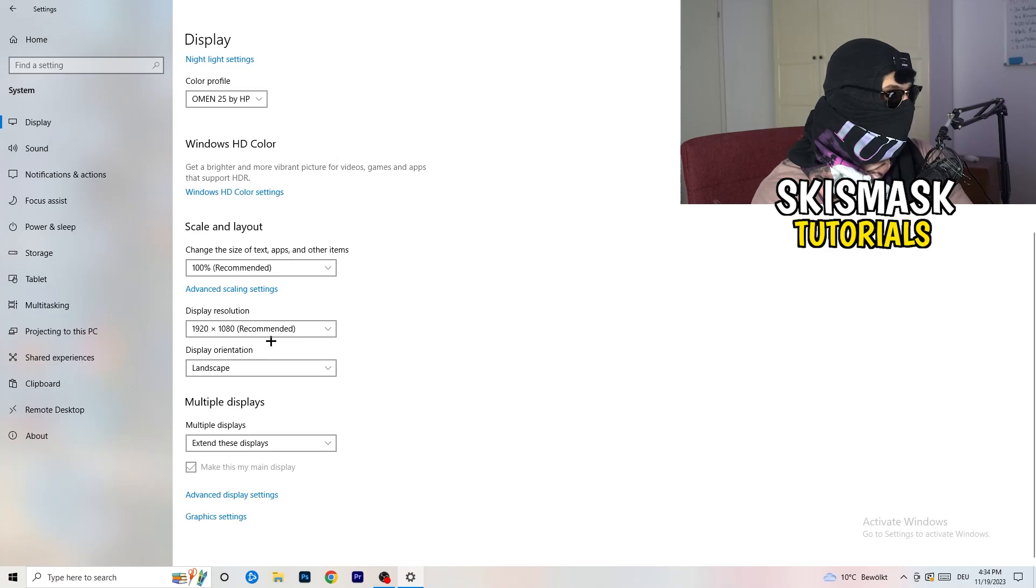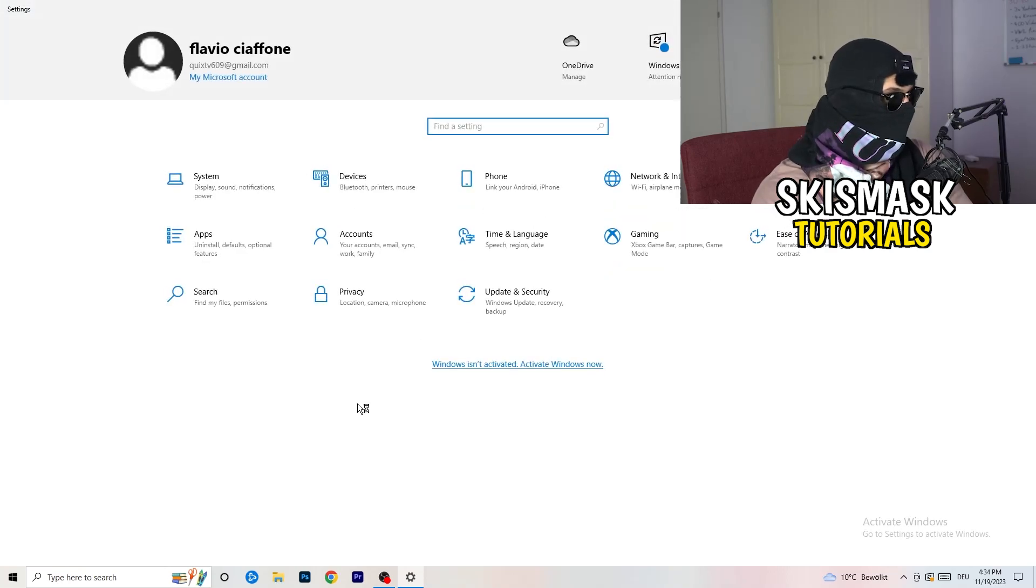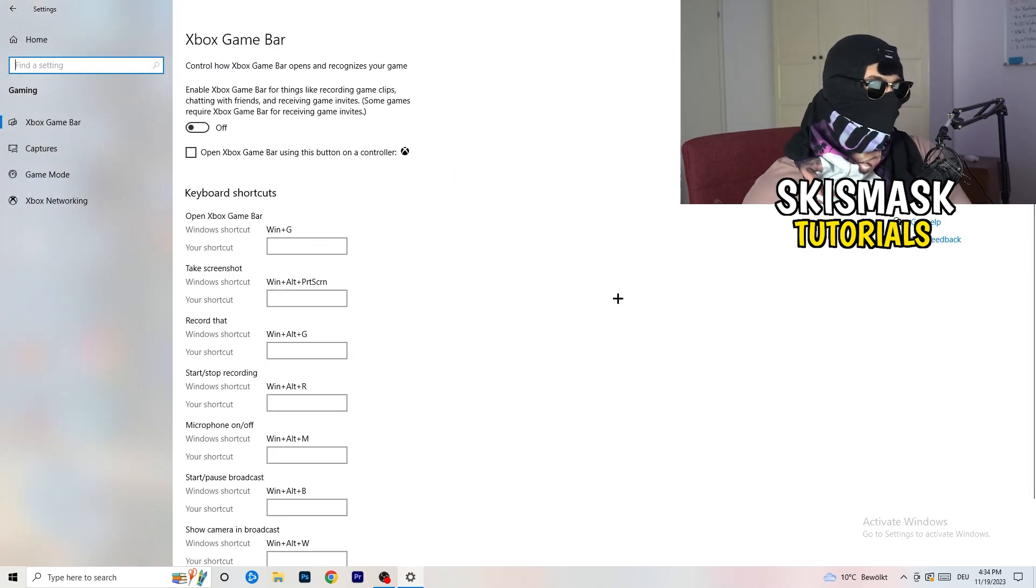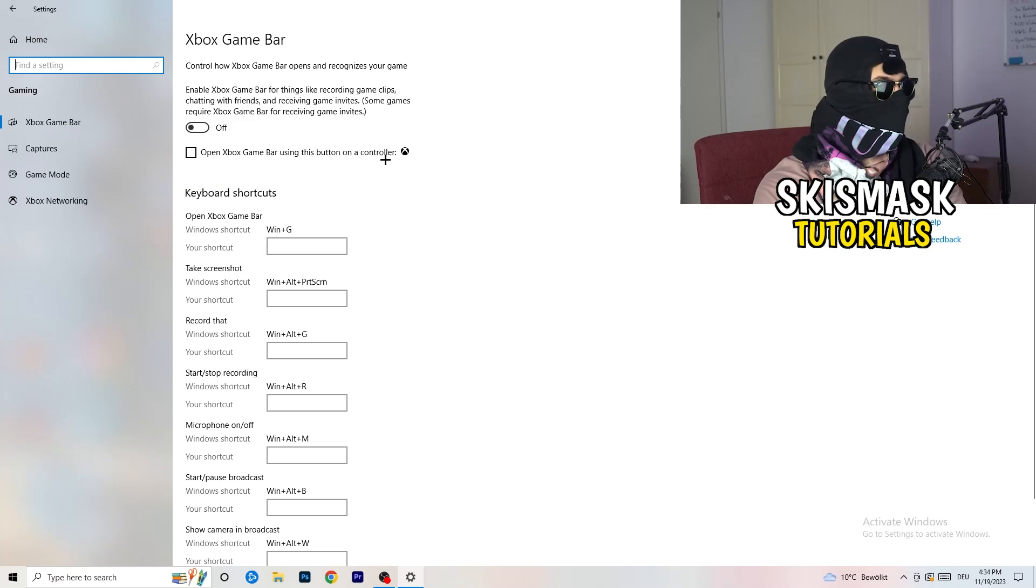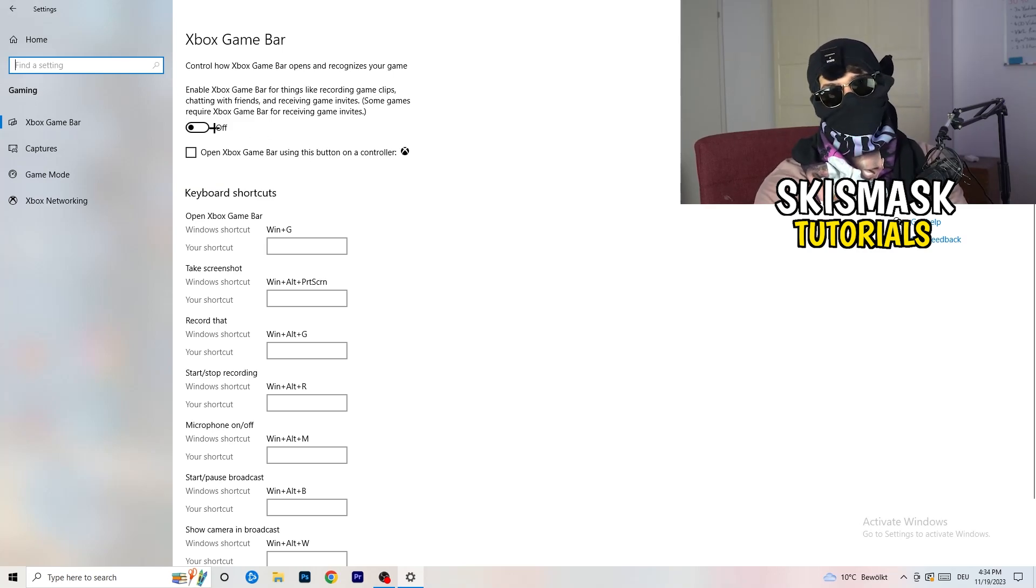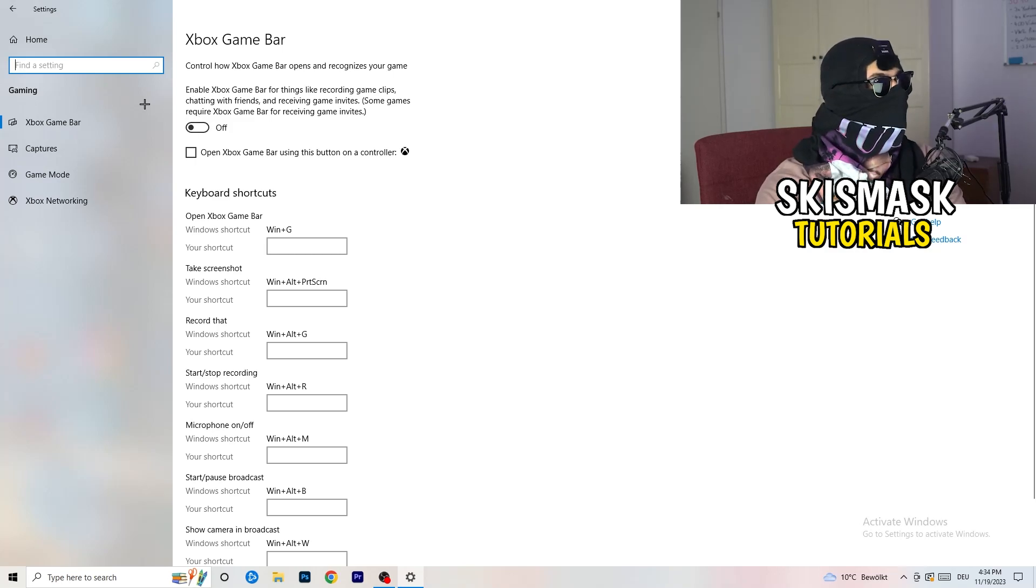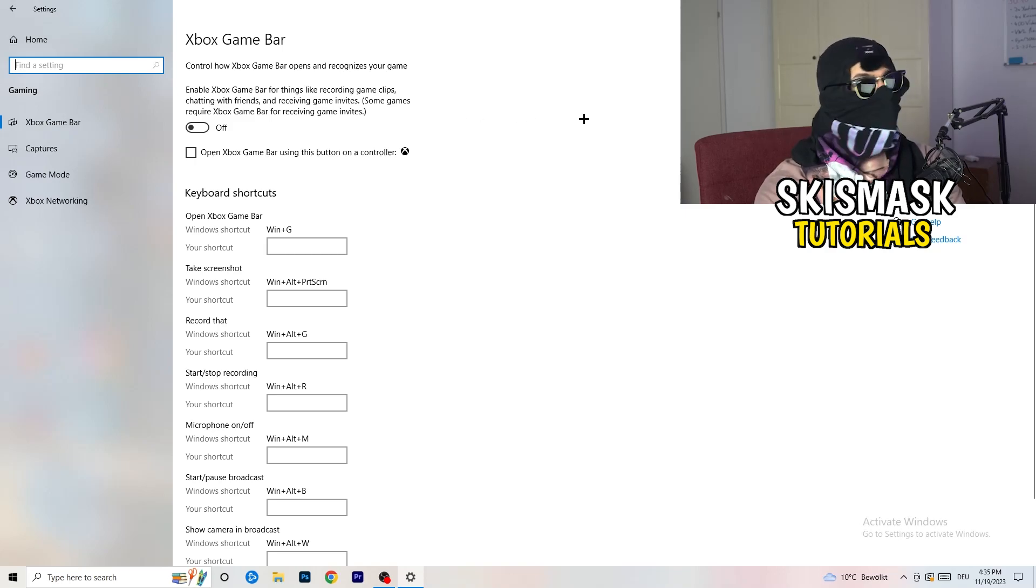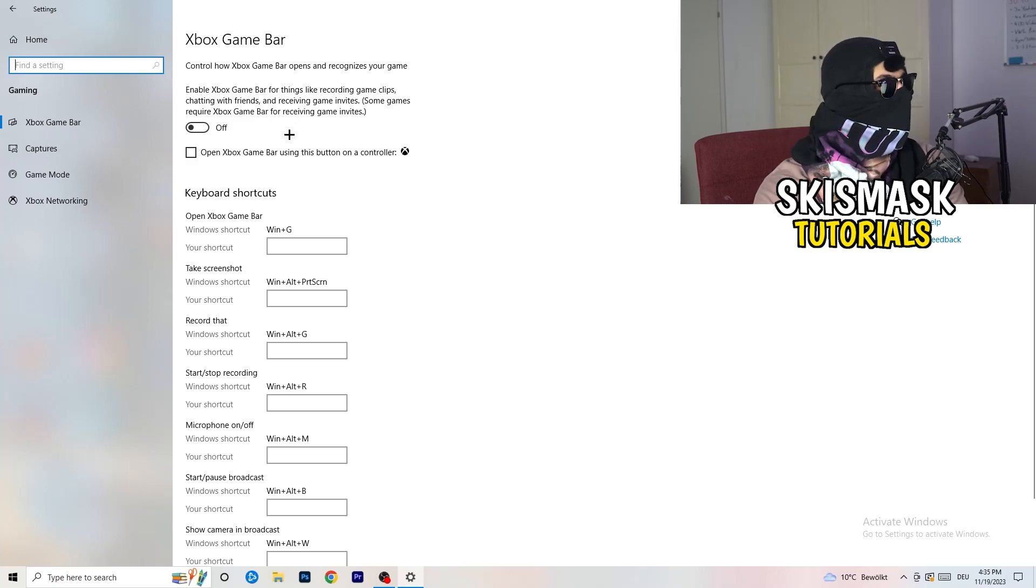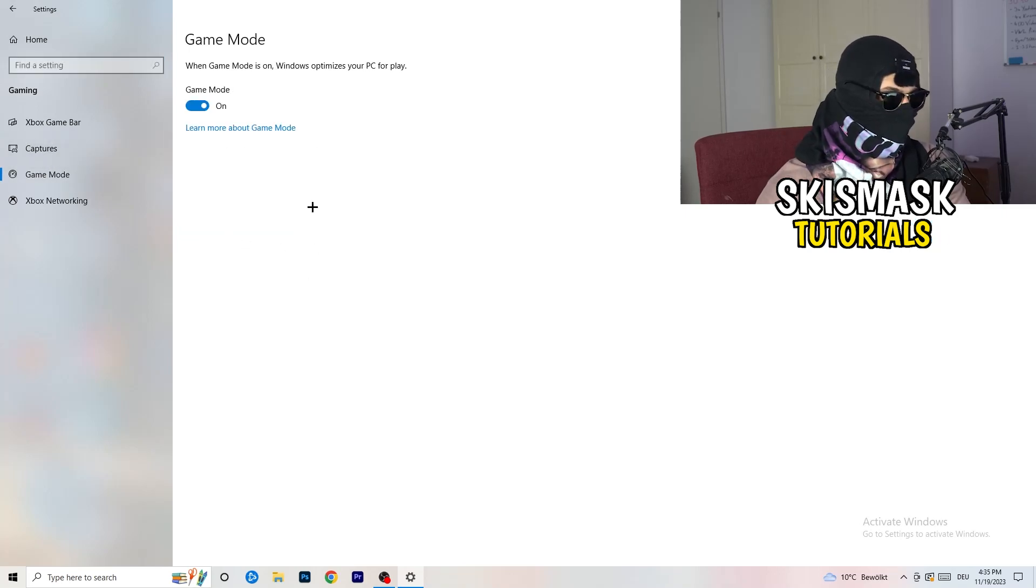So once you're finished with that, I want you to go back once. Go to gaming, as you can see right here. And what I want you to do here is really simple. Go to Xbox game bar. So we're currently on the Xbox game bar. And what I want you to do here is going to be to turn this off. Some guys will tell you to turn this on, some guys will tell you to turn this off, and I'm on the side of guys which are currently turning this off because this will cause, I don't know, don't ask me why, but if you turn this off it will reduce your probability to have a black screen in game. So just turn this off.